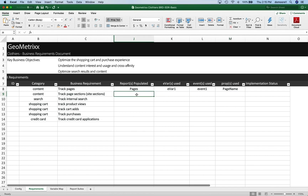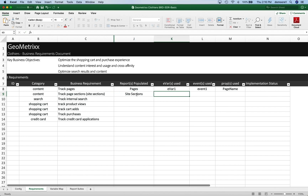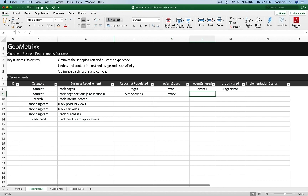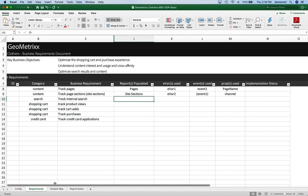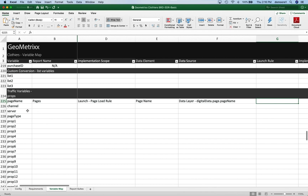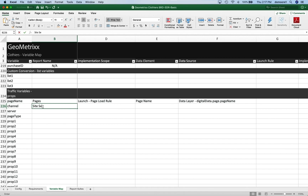Now we have page sections. This is going to be in the site sections report. I'm going to put this in an eVar as well — I like to put everything in an eVar. So I'm going to use eVar2. I'm not going to use a separate event on that, because that's just going to be event1 again. Maybe I'll even put event1 in parentheses, because it will also track those pages of the site sections. And then I'm going to use the channel variable, which is also a pre-named traffic variable — and the channel variable turns into the site sections report.